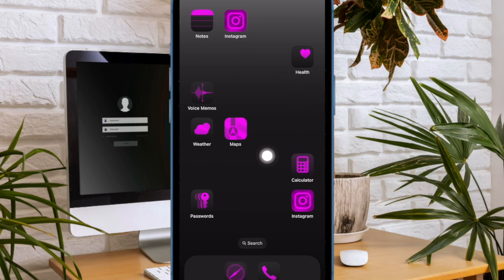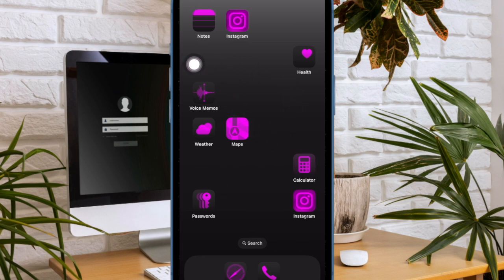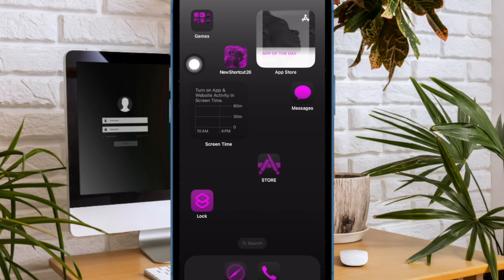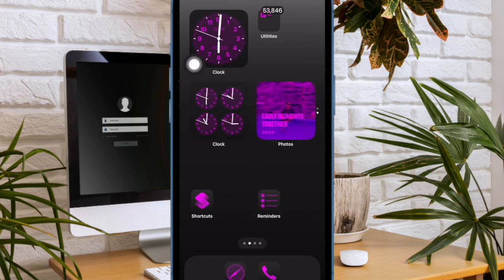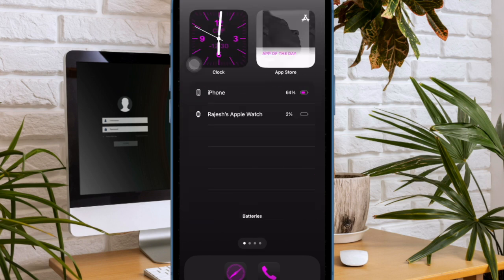Without a shadow of doubt, iOS 18 has amped up the home screen customization game so you can design the look and feel of your iPhone home screen to your heart's liking.